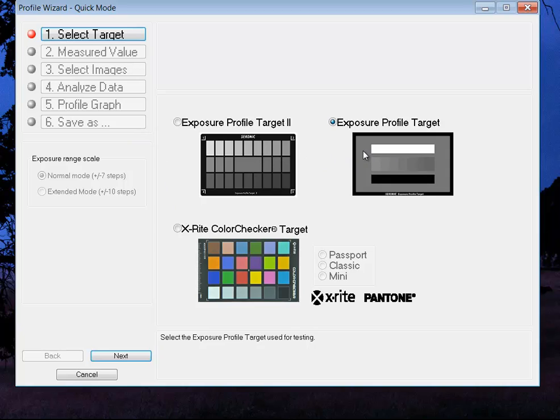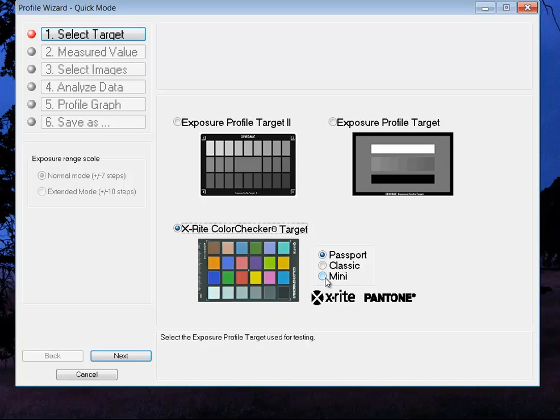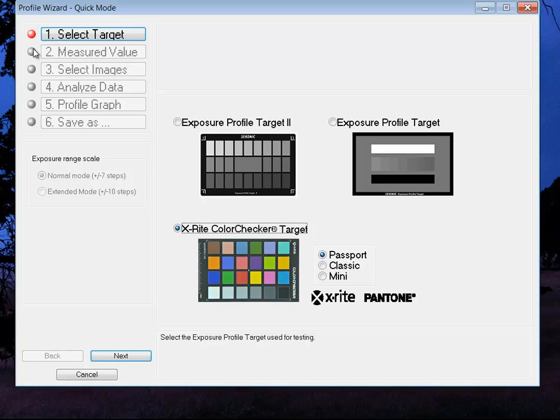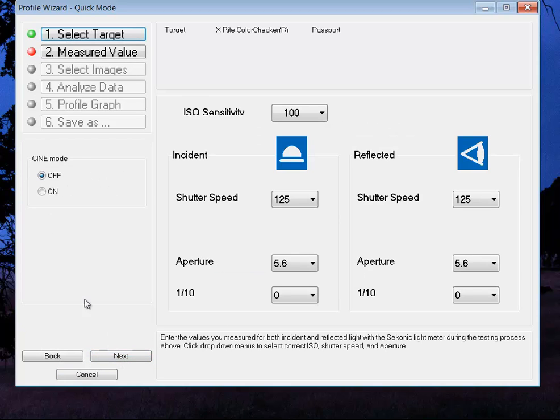There's the version one, there's the version two, and then now they have an option for the version three. You can use your passport, your classic, or your mini. What you have to do is you'll have to select images, underexposed, middle exposure, and overexposed. Four images is the maximum you can use to make your target if you use this color checker. So we're going to select next after we've selected a passport.